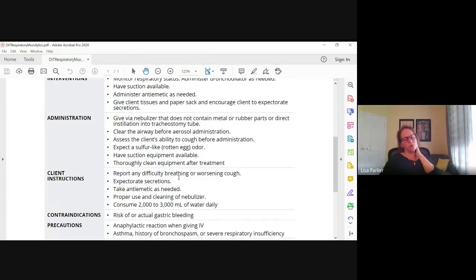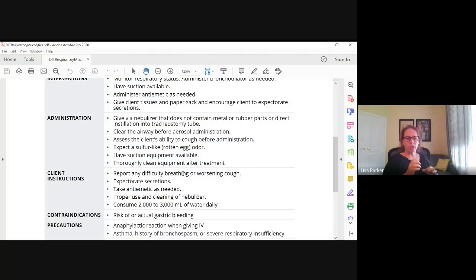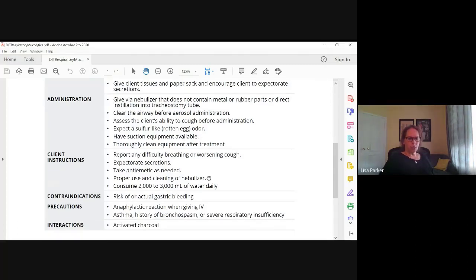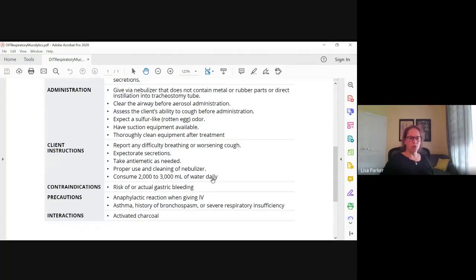When we give acetylcysteine for a Tylenol overdose, we give it IV — and even then, pulling up the drug from the vial still smells like rotten eggs. Even in a closed IV system it still smells awful. Gastric bleeding is a contraindication, and it should not be used in clients with asthma, bronchospasm, or severe respiratory insufficiency because it can cause bronchospasms.